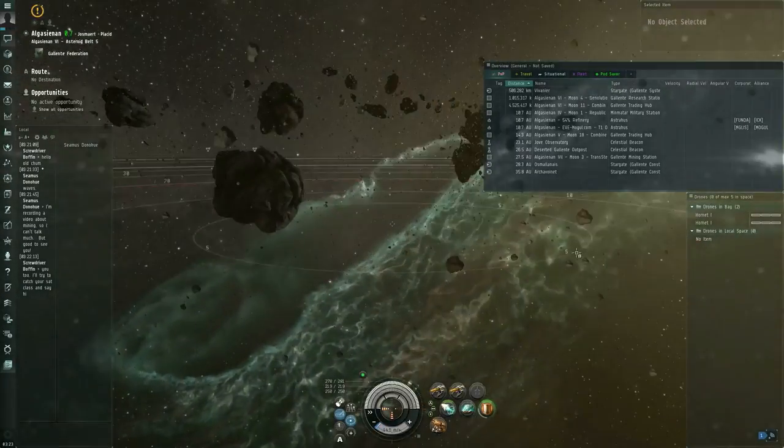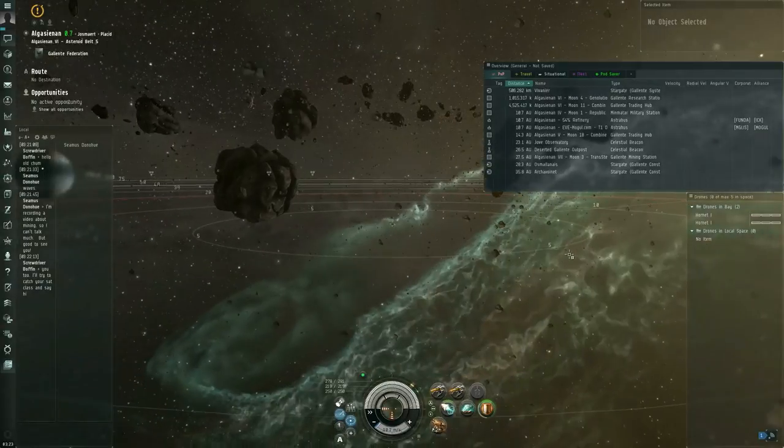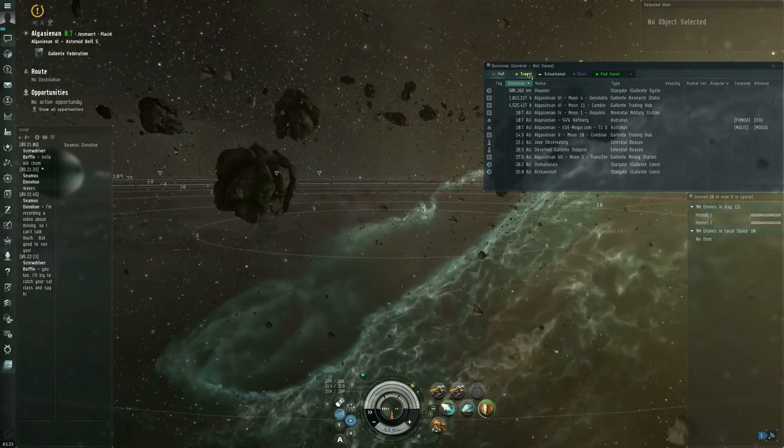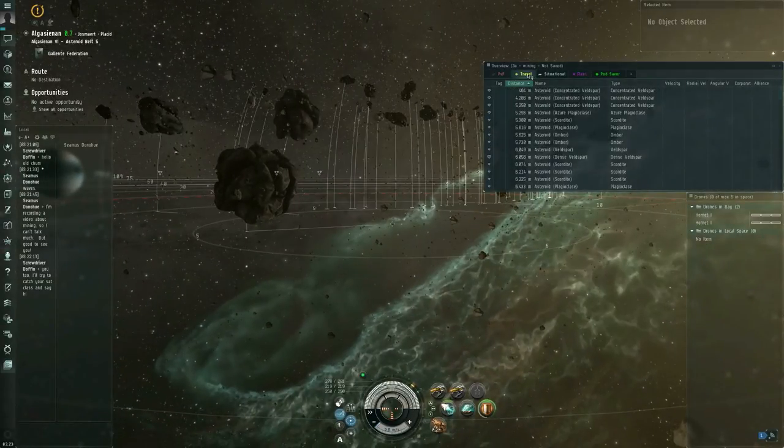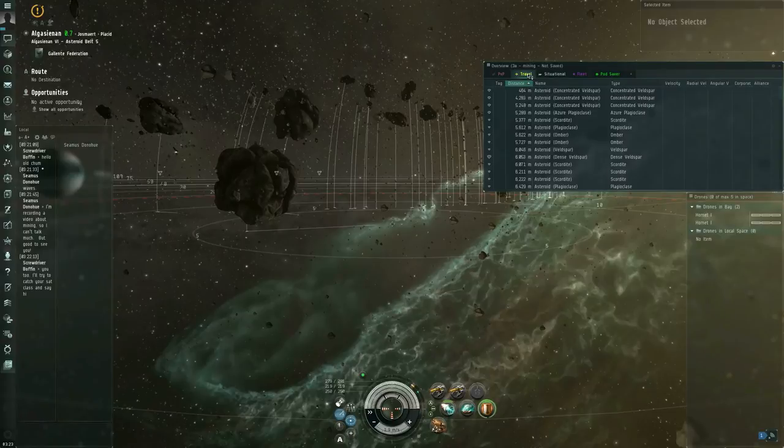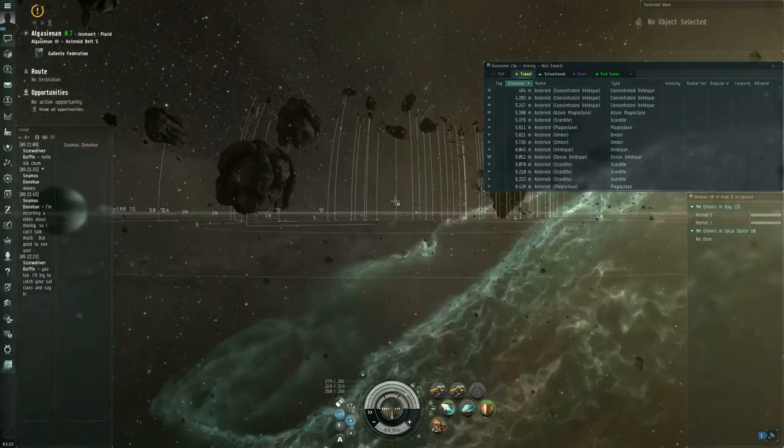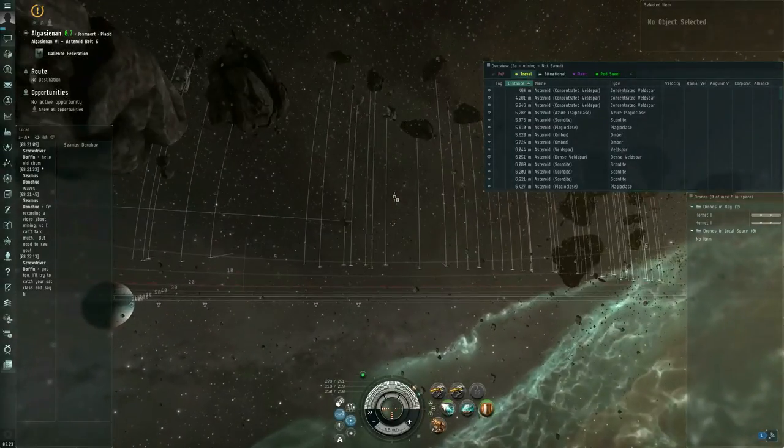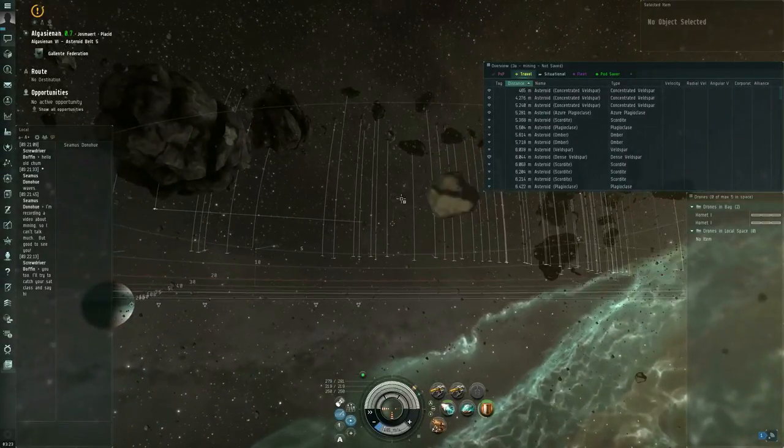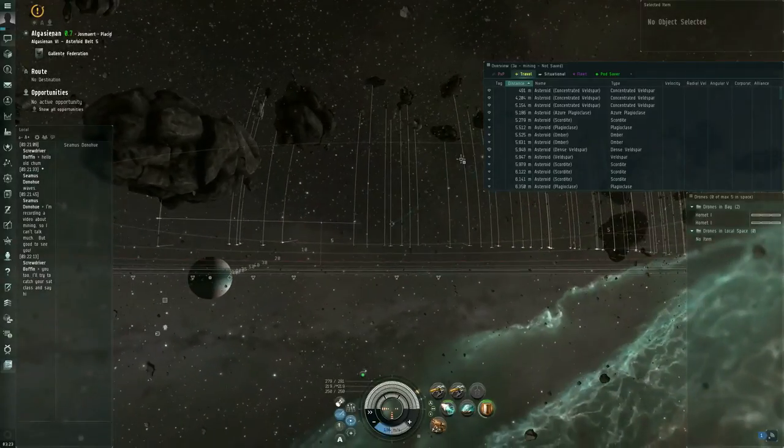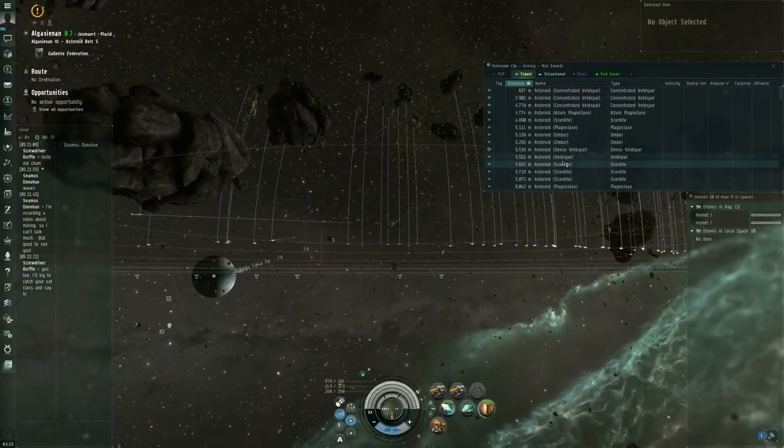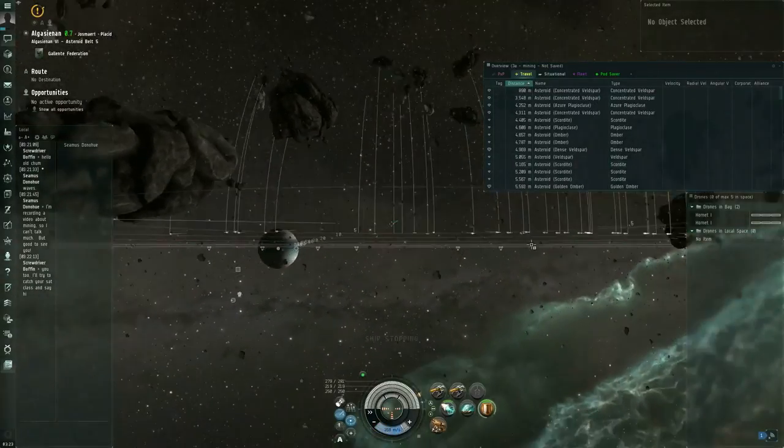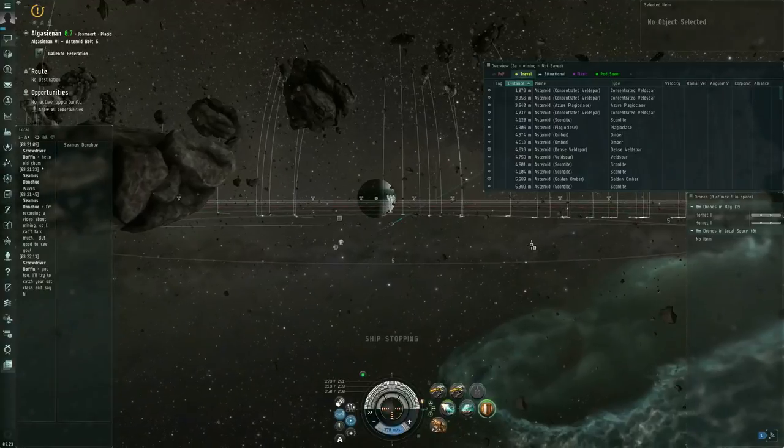So, now I'm near a whole bunch of asteroids. I can... All right, so I have one of my overview tabs set to show me asteroids. And I can target lock from the overview list. If I wanted to.